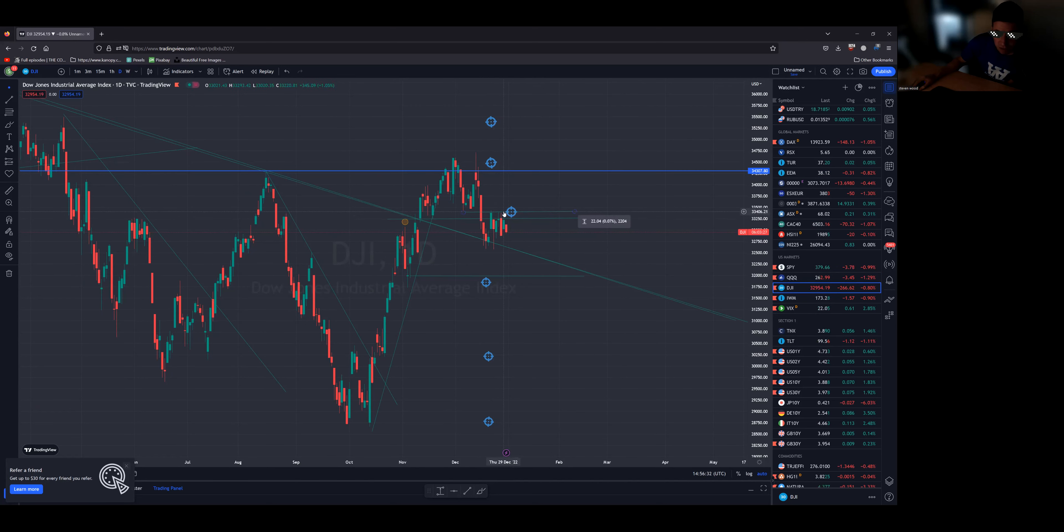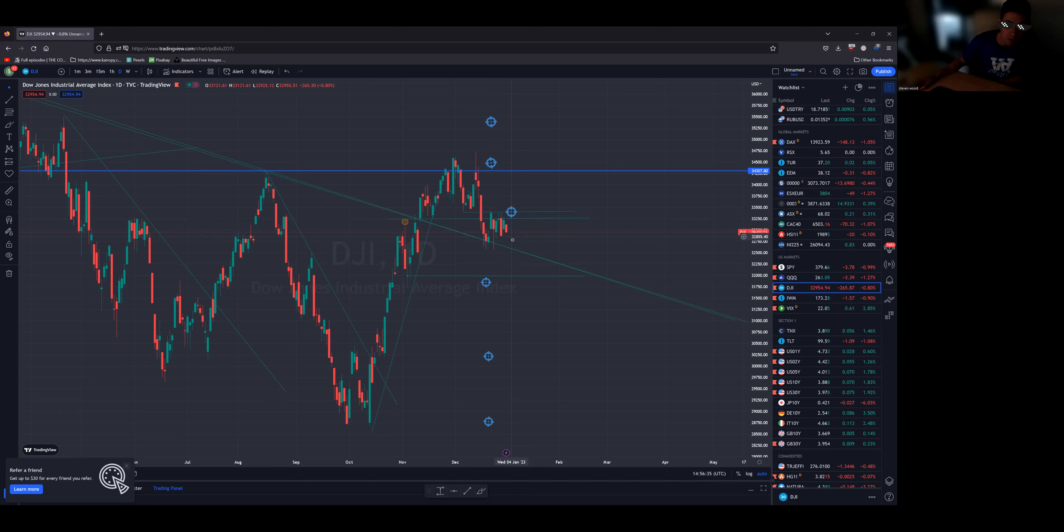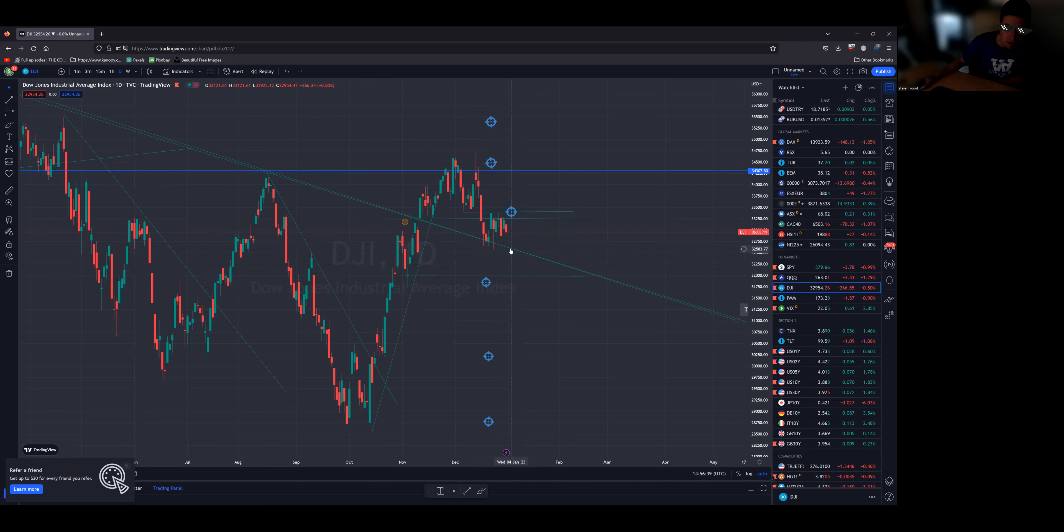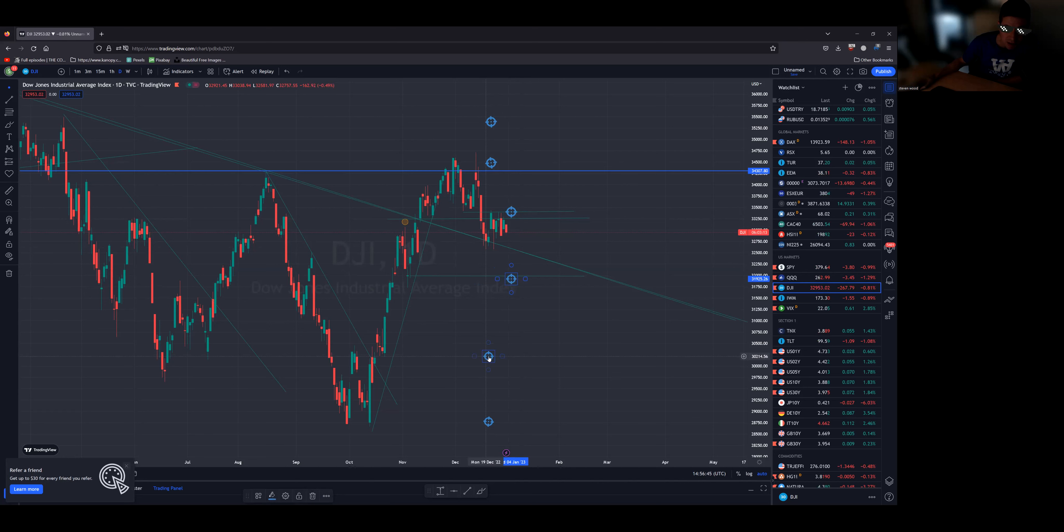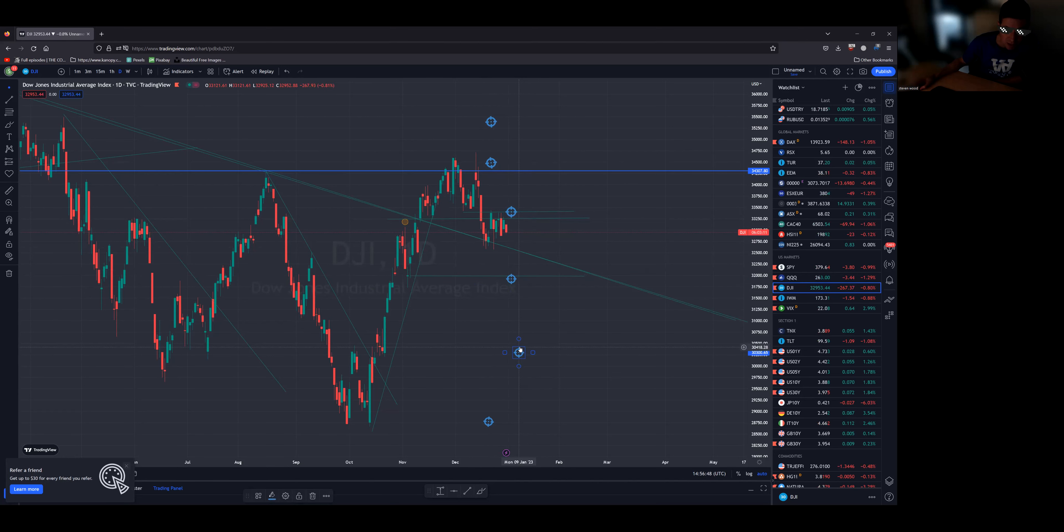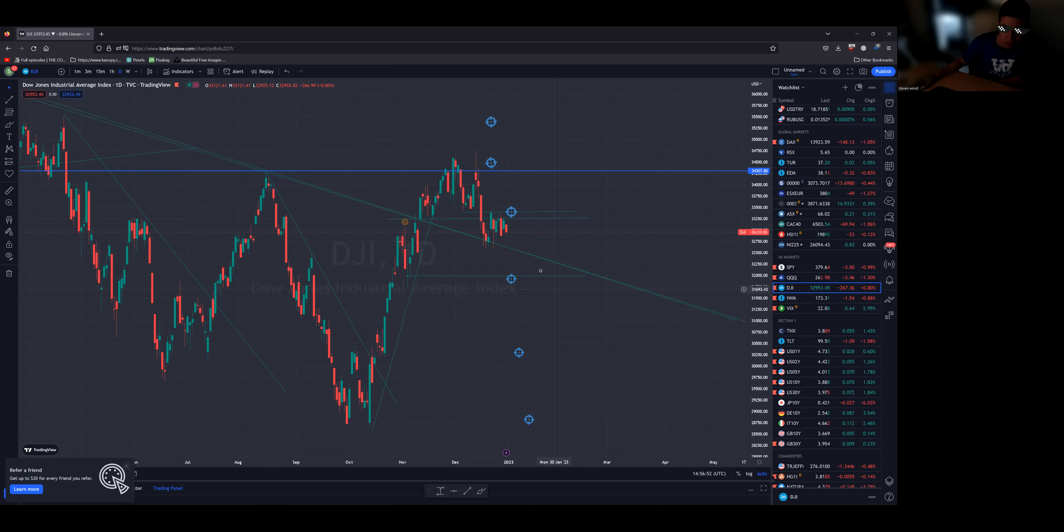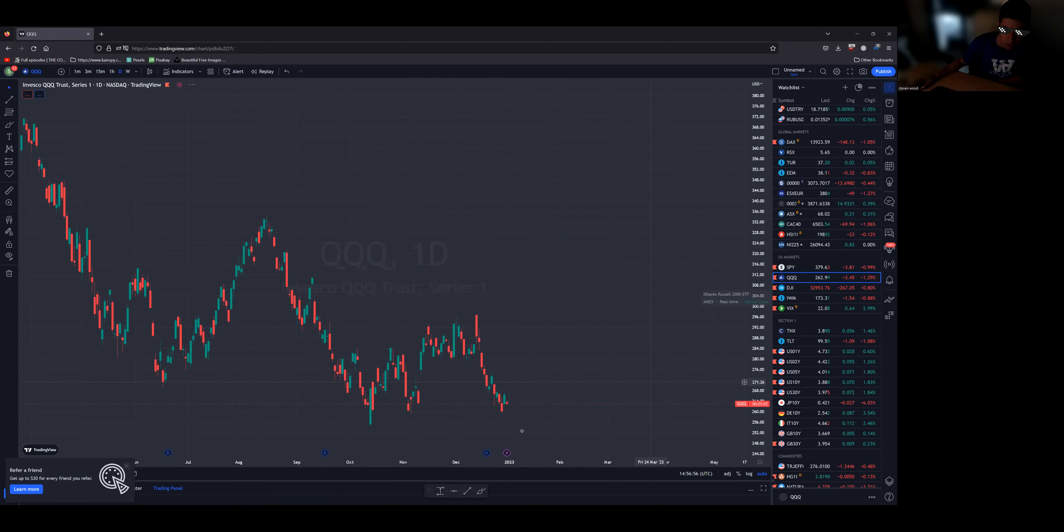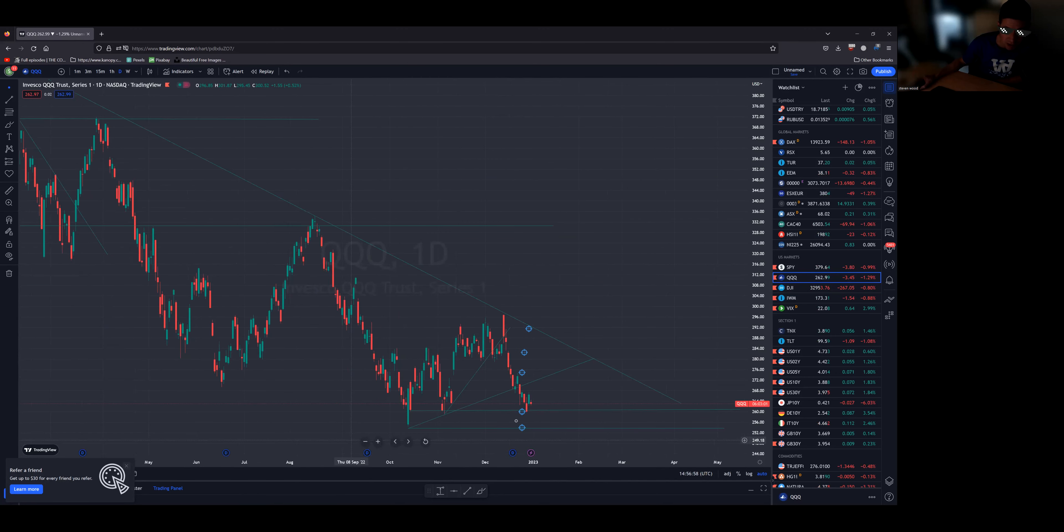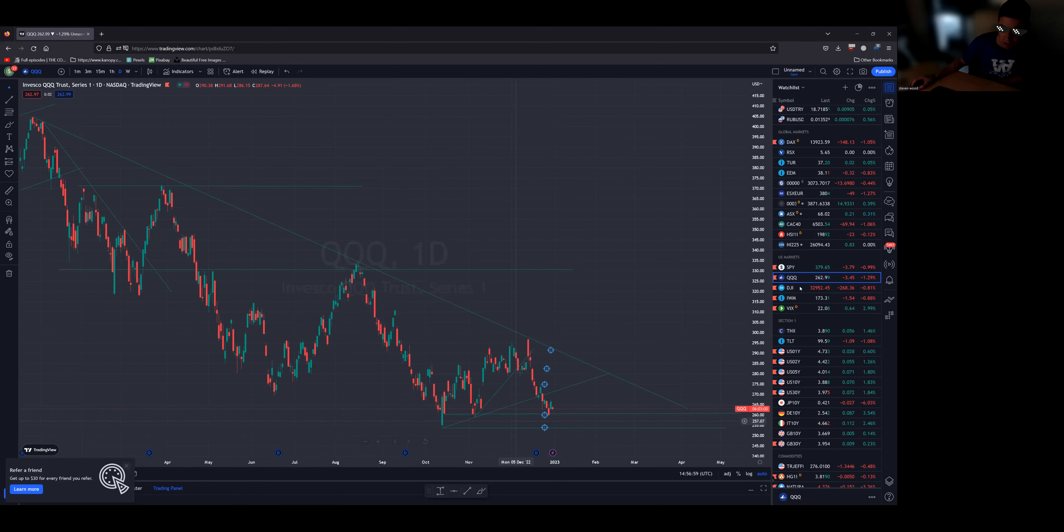I think next week we will be testing 32,500 zone on the Dow Jones, and once we lose that that's where these targets come into play. Then we go there, then we basically go to the all-time lows. If the NASDAQ is starting to flush to all-time lows, then you'll see the Dow Jones really accelerate and start to catch up on the downside.